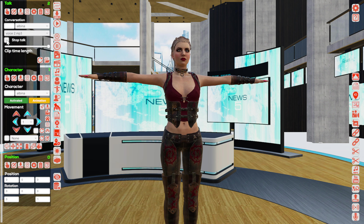Here you can mark the check box if you would like her to stop talking. So if you already added one talk where she started speaking, and now to make her stop talking, you will mark this check box.